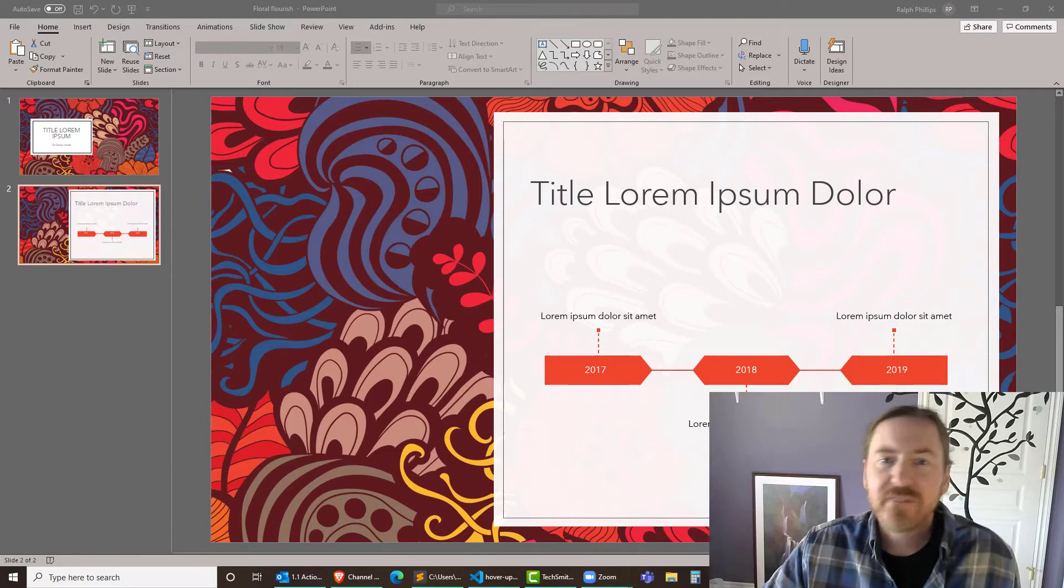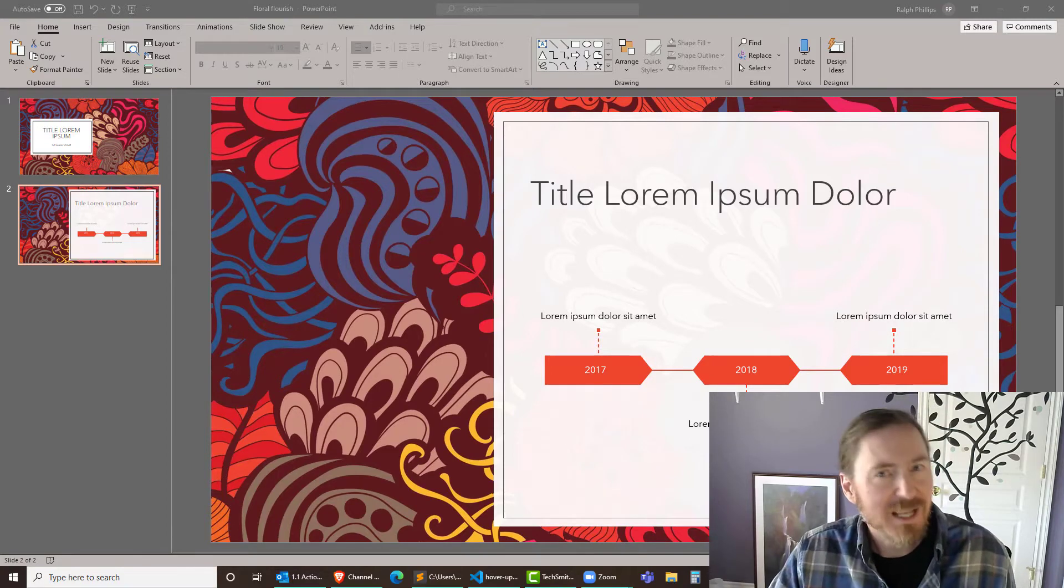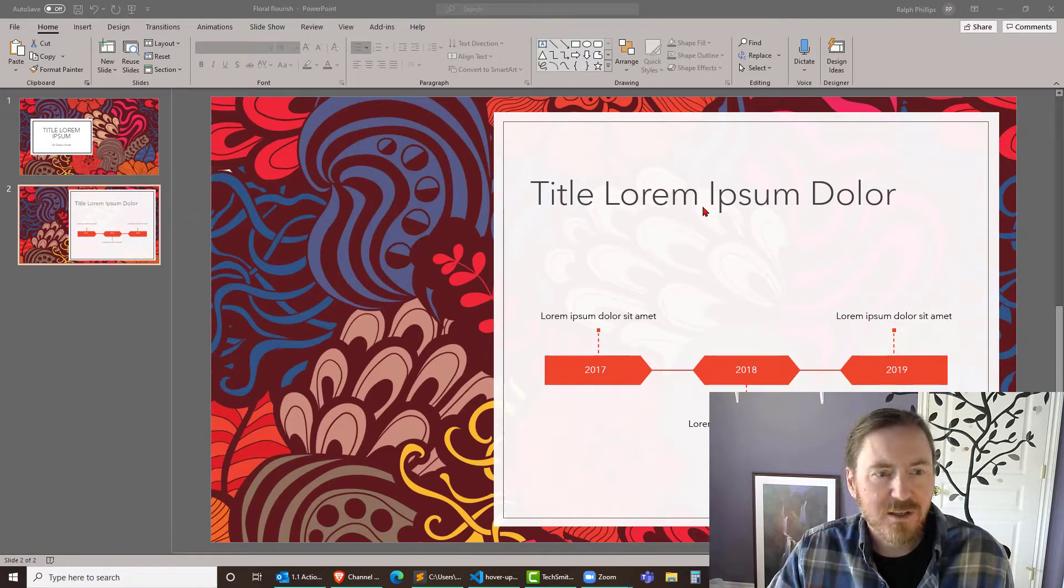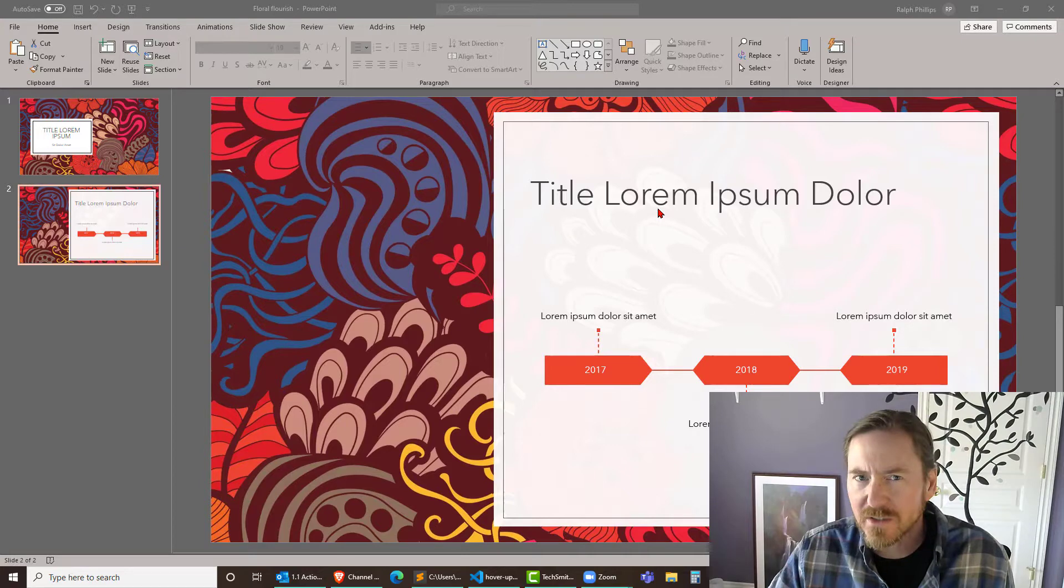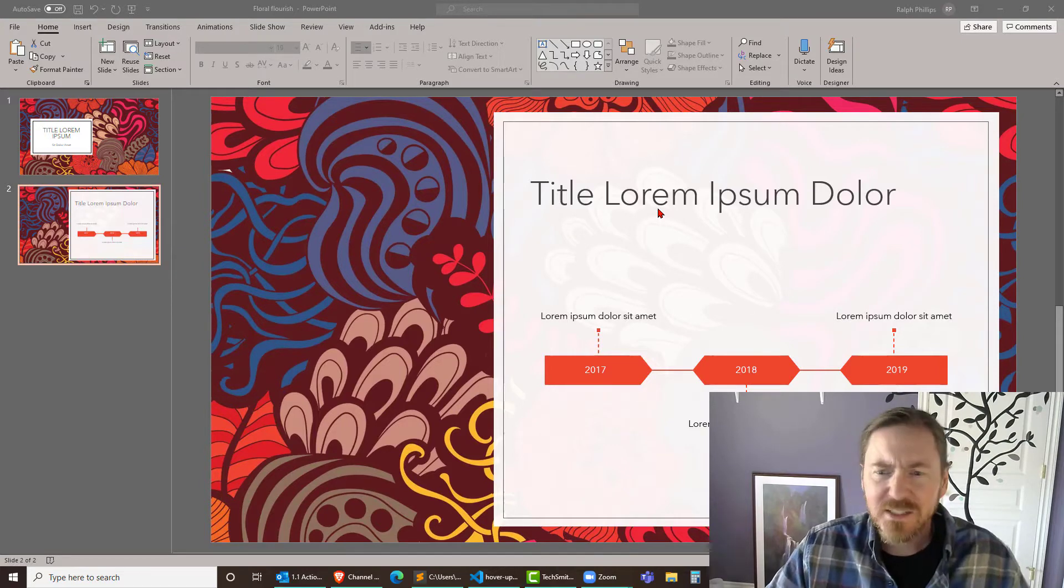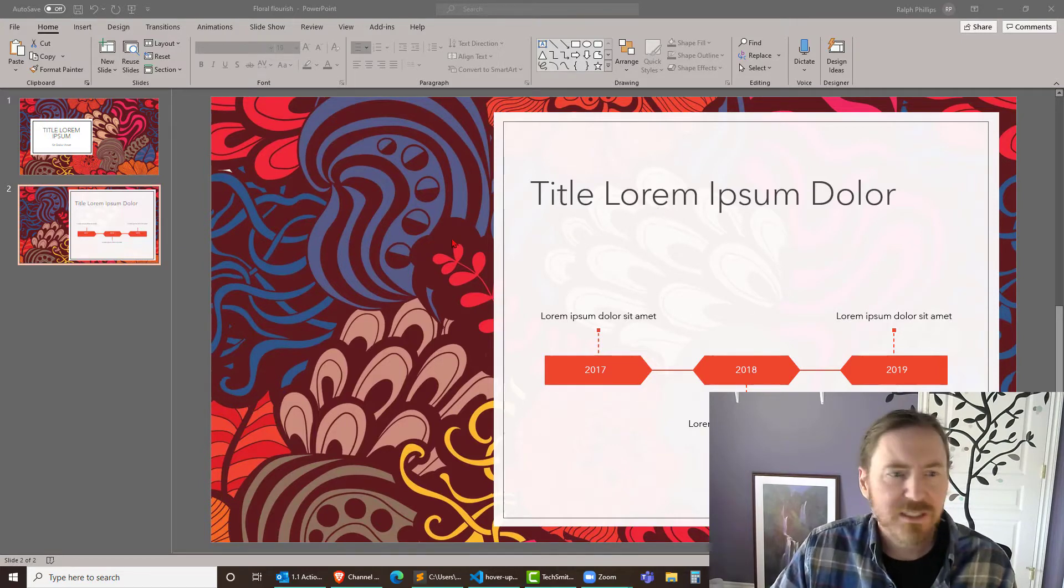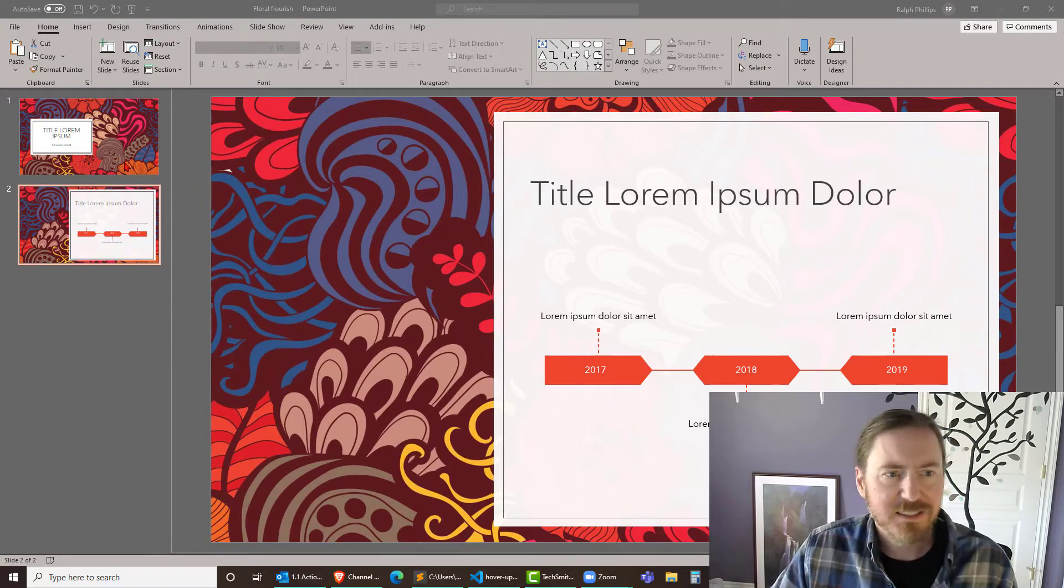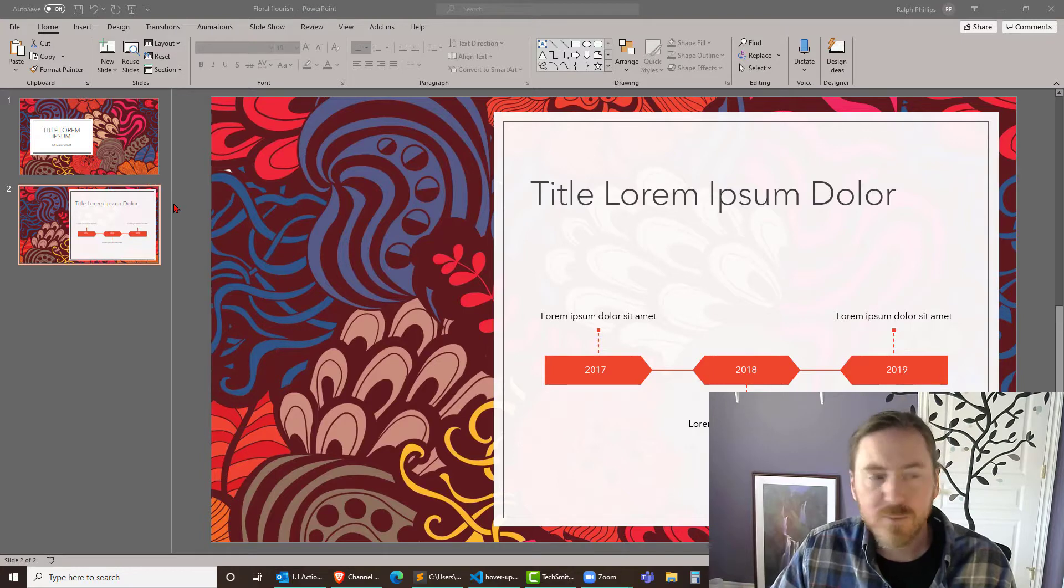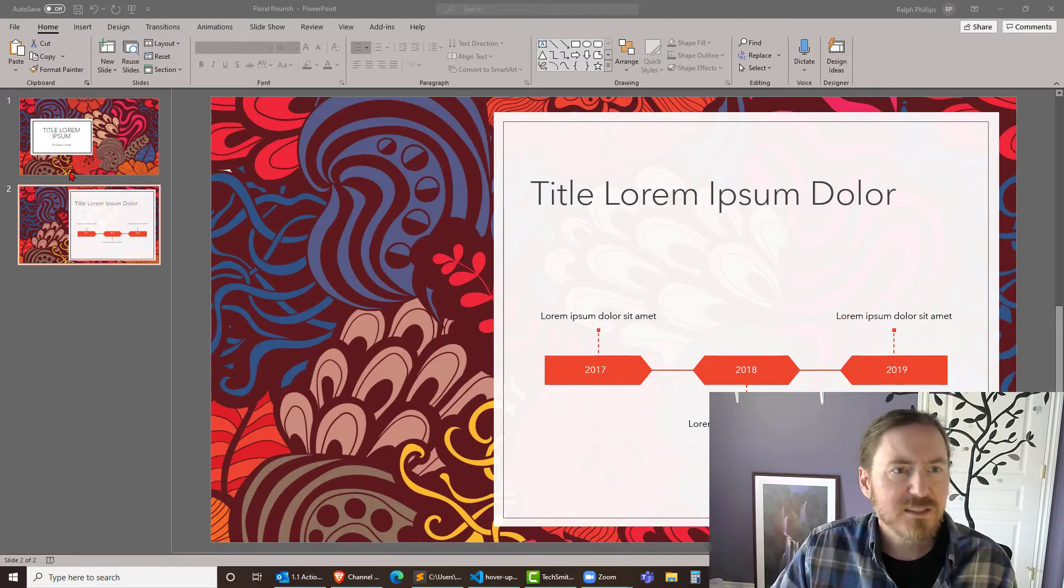Hey, this is Ralph. In this video I want to put some animation on some smart art and a chart in PowerPoint. So I had to do this pretty recently. I've got a sample PowerPoint up right now. Let's go ahead and do this.